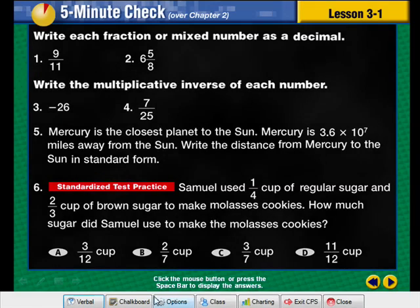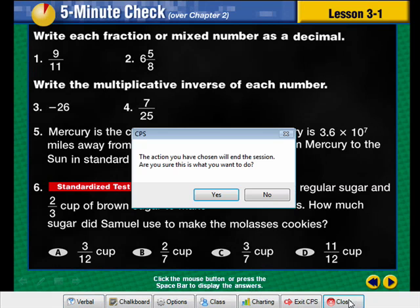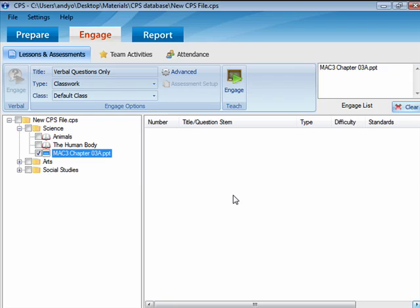Once you are done with the presentation, click the Close button on the Engage toolbar, confirm you wish to end that lesson, and CPS will take you back to the Engage tab.